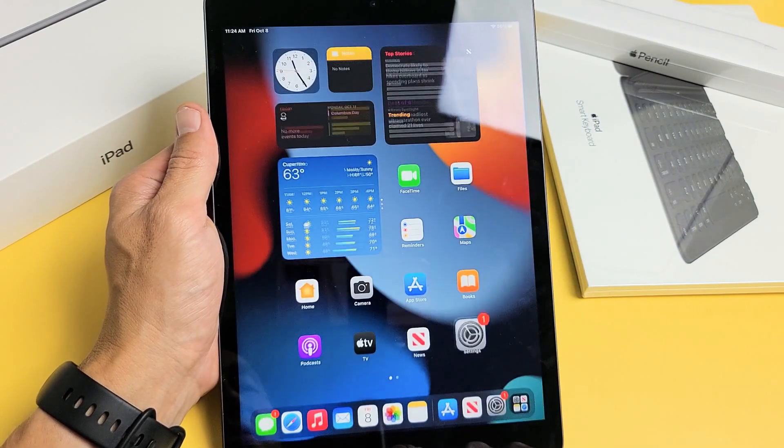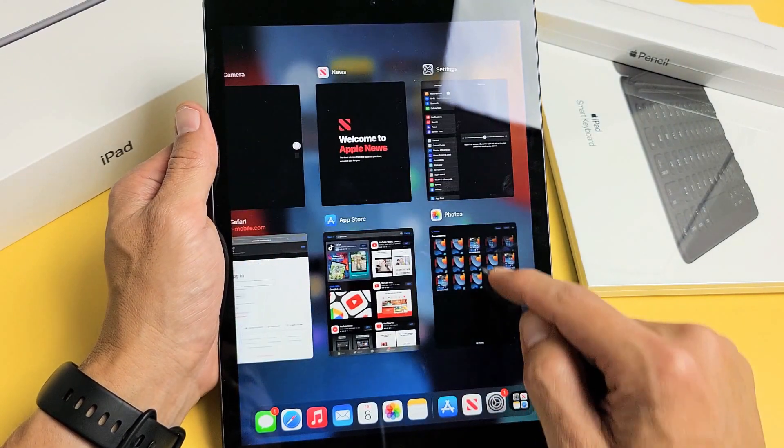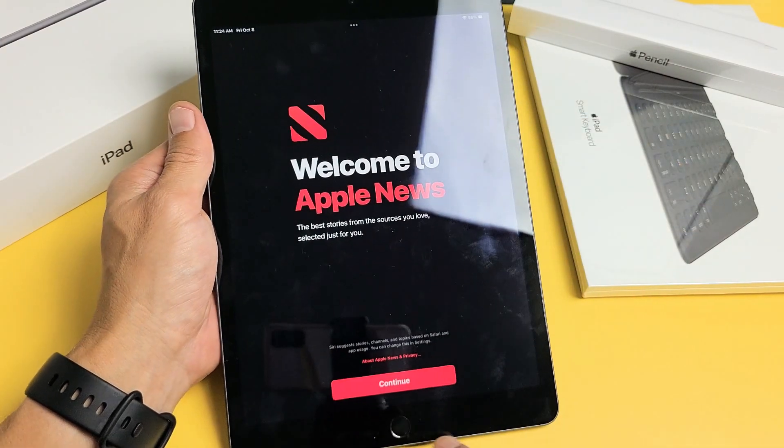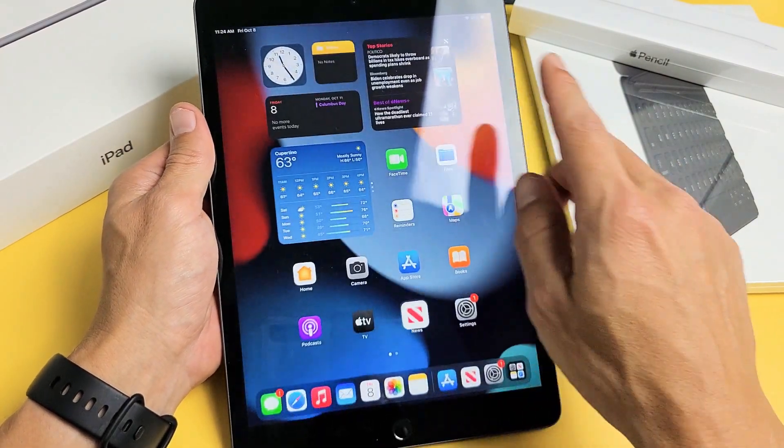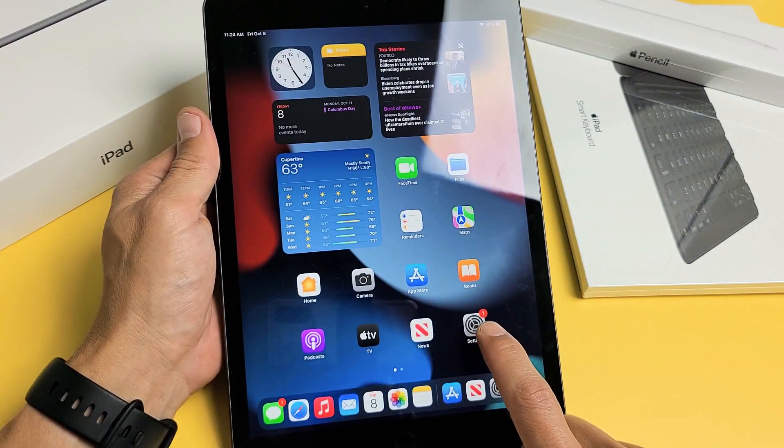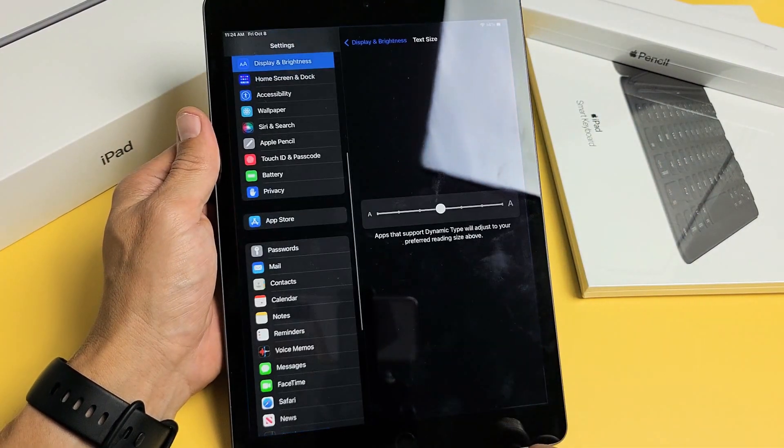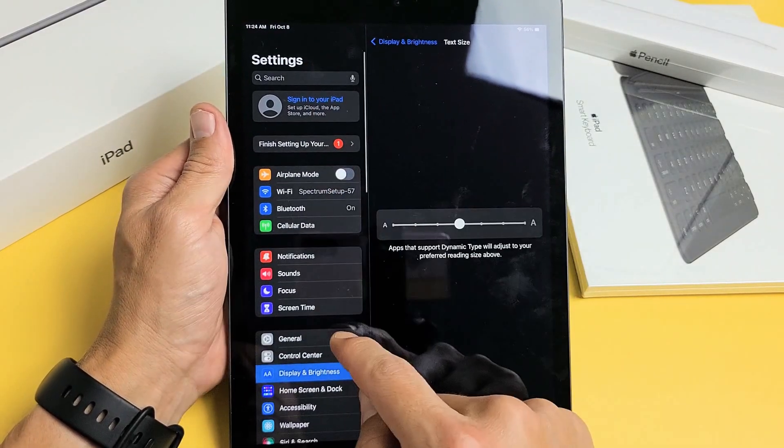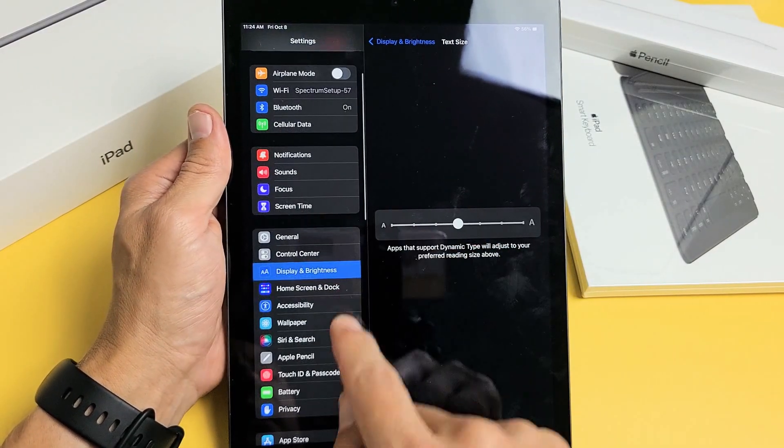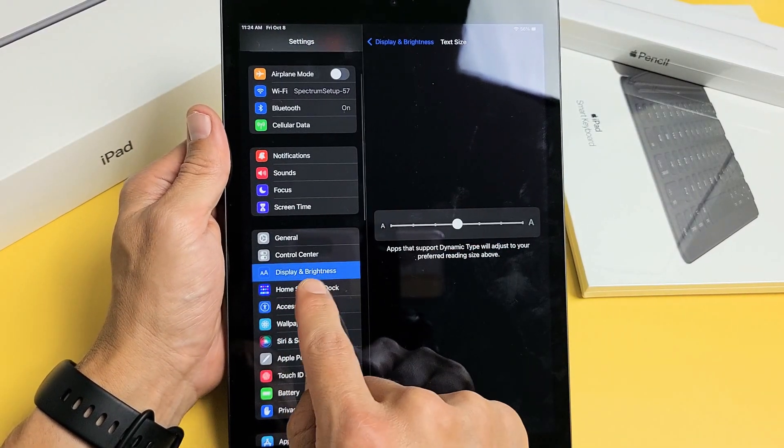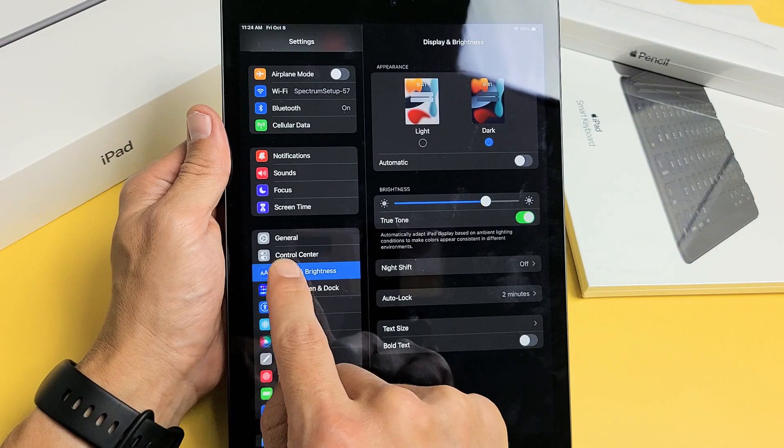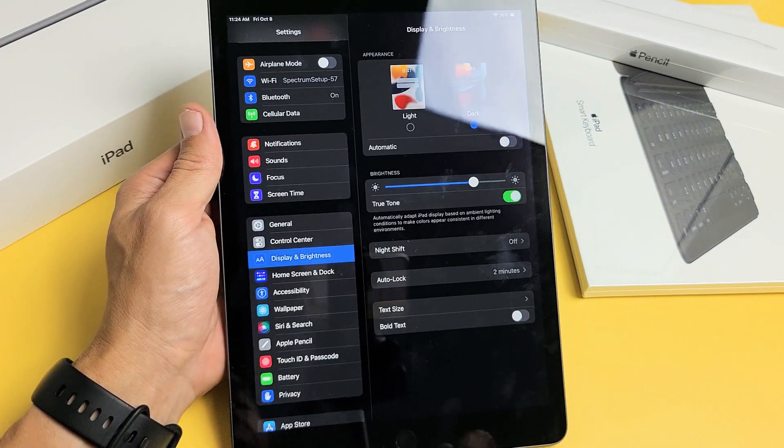First, go directly to your settings. From here on the left side, scroll all the way down until you get to Display and Brightness, and tap on that.